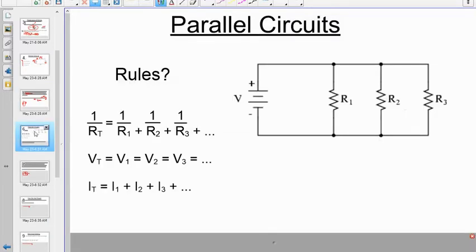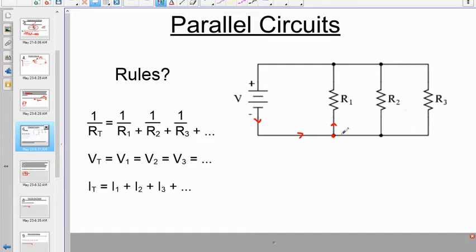Parallel circuits are slightly more complicated than series circuits. When current flows out of the battery, it reaches a junction where it has a choice — some electrons go left through one resistor, some continue straight. An ammeter placed before the junction measures I_total.